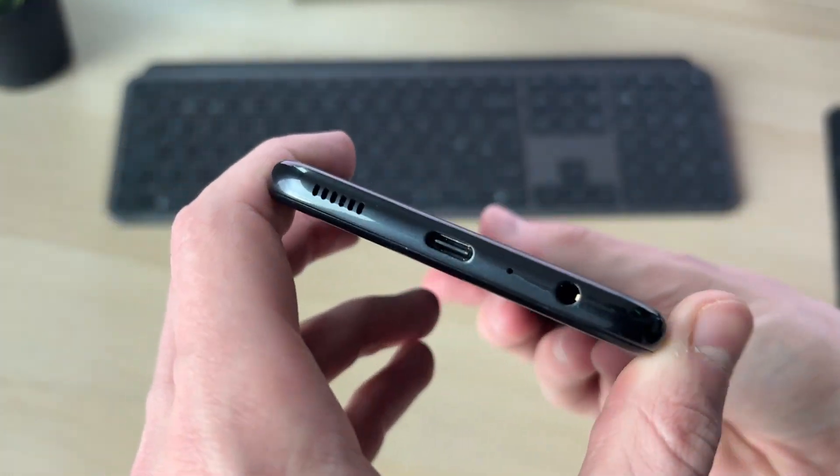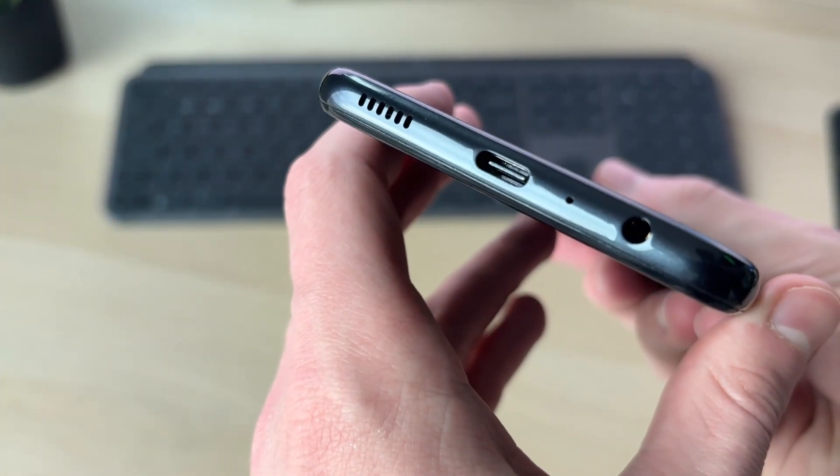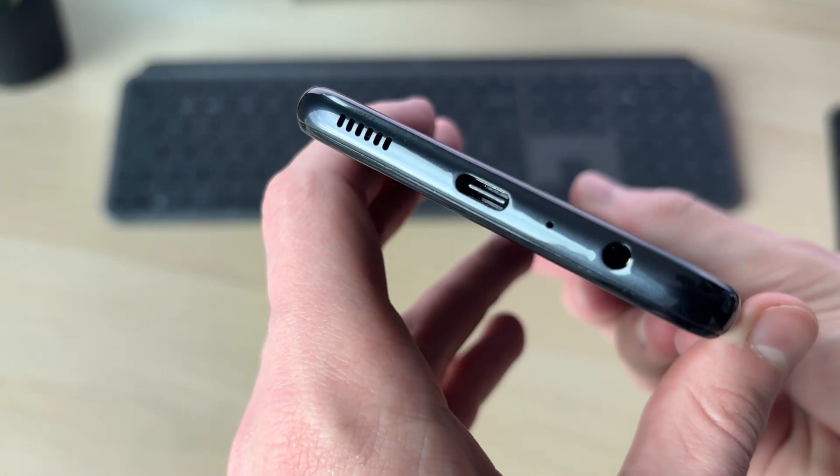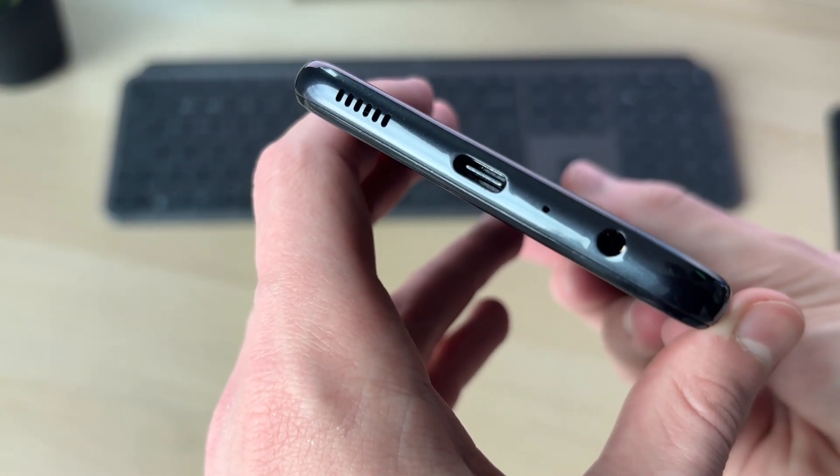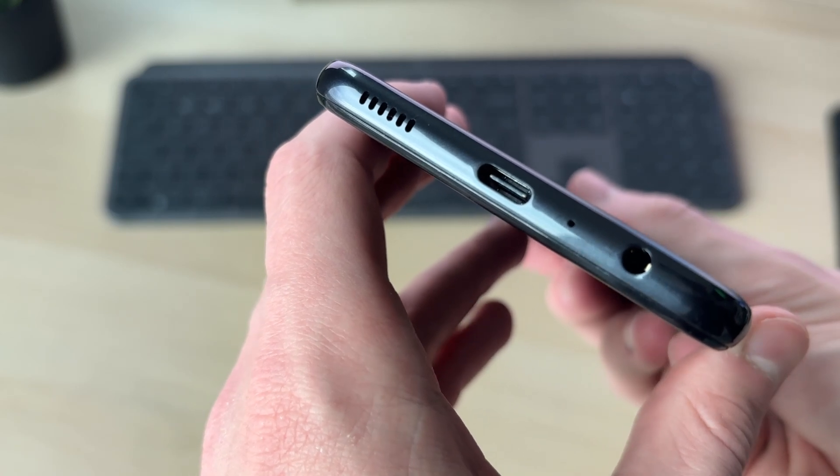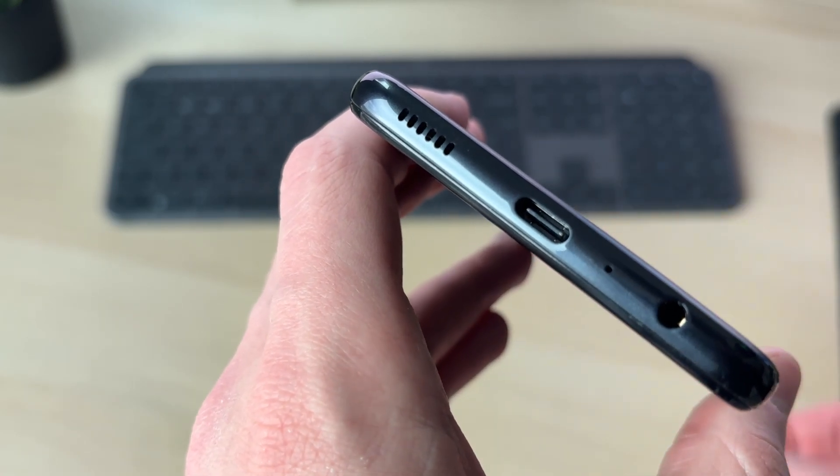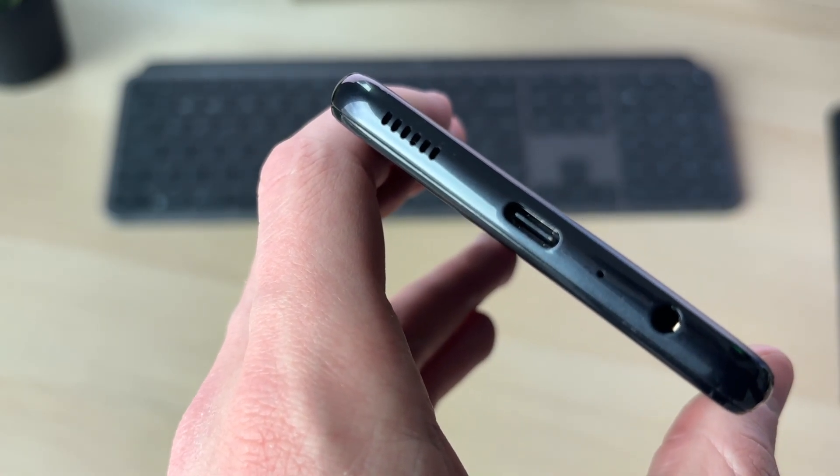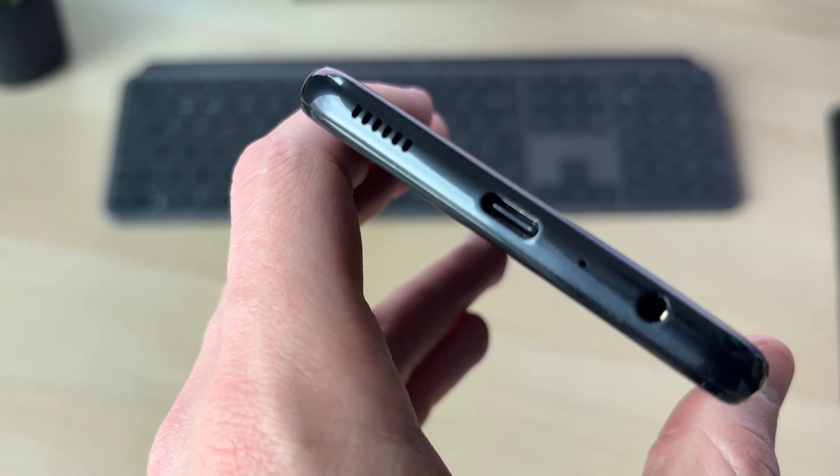You want to check the port and make sure there's no lint or anything else in there stopping it from charging and the cable from getting to the connectors. You can use a soft brush to remove anything.